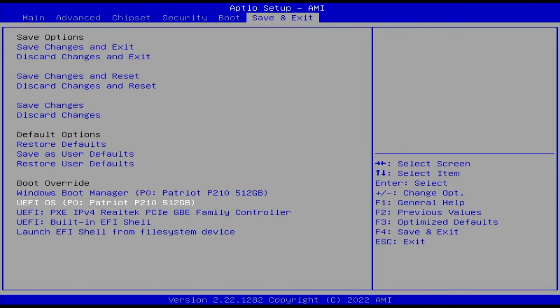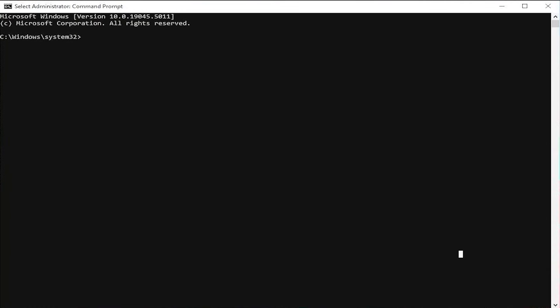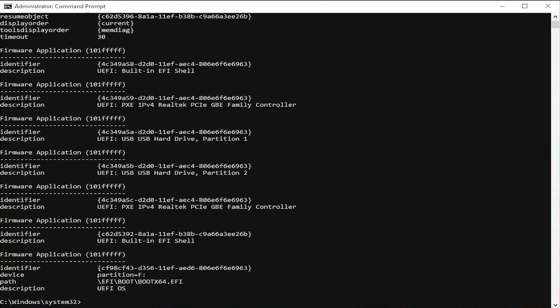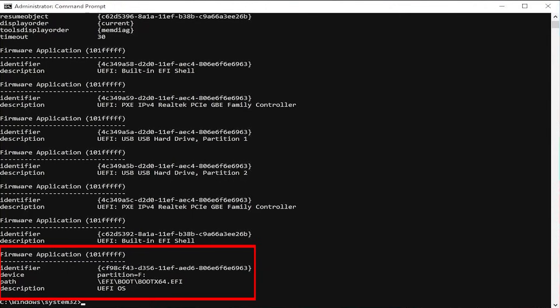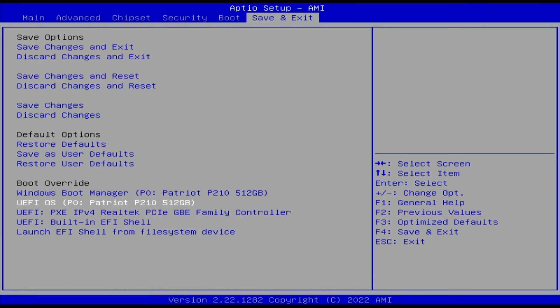The Pop!_OS partition is seen as UFI OS. I can confirm that by going back into Windows. Open up a command prompt as admin. Type in bcdedit /enum firmware. You can see at the bottom there, seen as partition F, which is the F drive which was created, and then the description UFI OS. I'm going to boot into it.